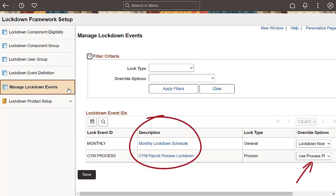The Manage Lockdown Events page lets you view all the lockdown events you have defined. Access a specific event using the link in the Description column to view the definition. You can override the lockdown options for a selected lockdown event without accessing the Lockdown Event Definition page. This is especially useful if you need to perform an on-demand lockdown.